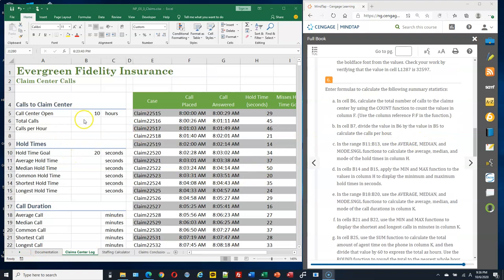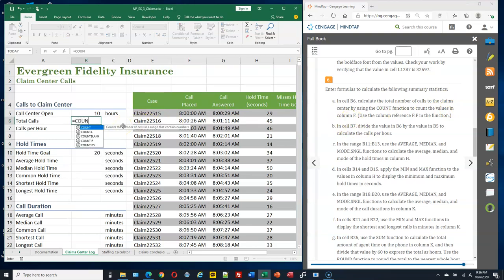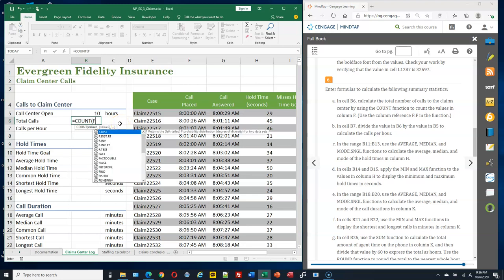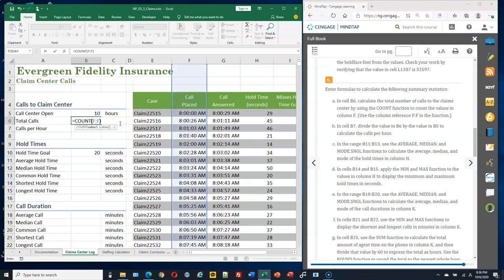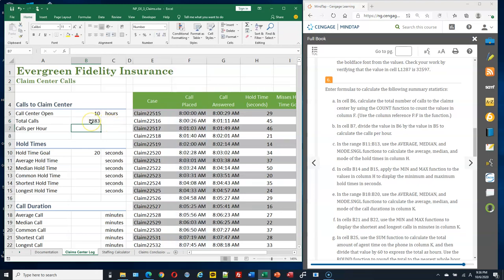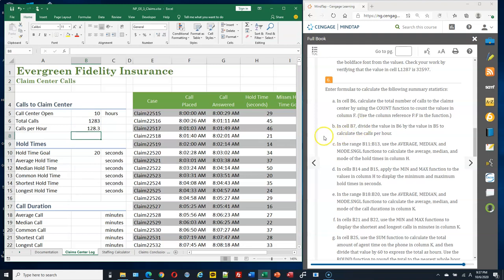In cell B6, use the COUNT function to count the values in column F. Type: =COUNT(F:F). This will count only numbers in the entire F column. Then in B7, divide B6 by B5 to get that result.